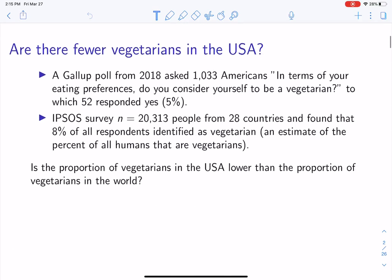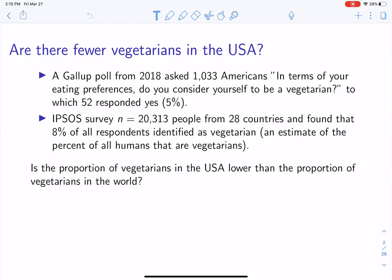So let's begin with a motivating example. We might be interested in looking at vegetarians in the U.S. A Gallup poll from 2018 asked 1,033 Americans: in terms of your eating preferences, do you consider yourself to be a vegetarian? To which 53 responded yes, so approximately 5%. An Ipsos survey of approximately 20,313 people from 28 countries found that 8% of all respondents identified as vegetarian. We'll use that as our estimate of the percent of all humans that are vegetarians in the world. So we may be interested in: is the proportion of vegetarians in the U.S. lower than the proportion of vegetarians in the world?